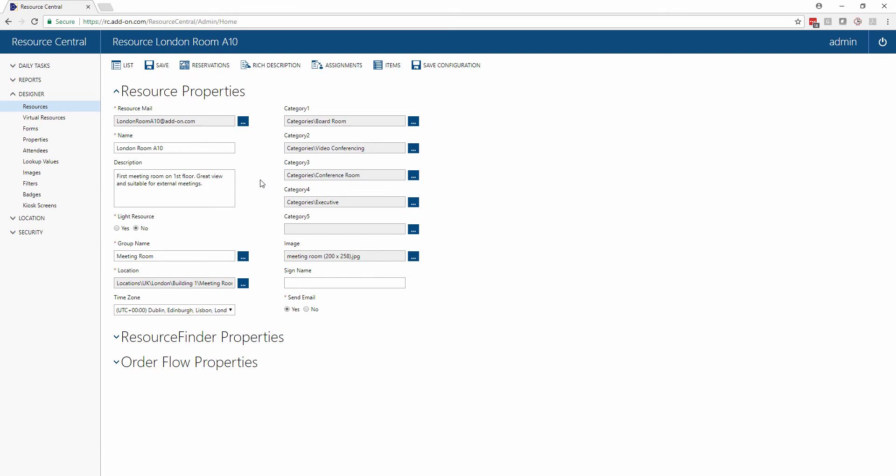In this first section we have the very basic information about the resource such as its email address, display name, and description. We also have all the different categories that this resource is classified as for searching in resource finder.